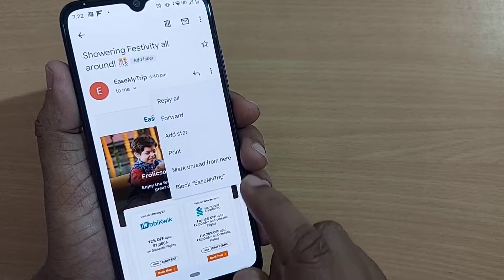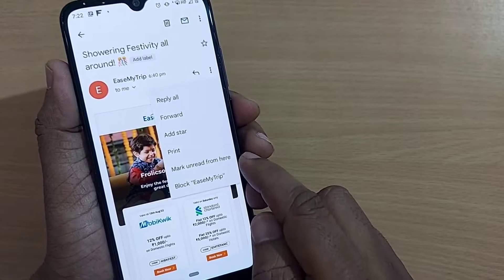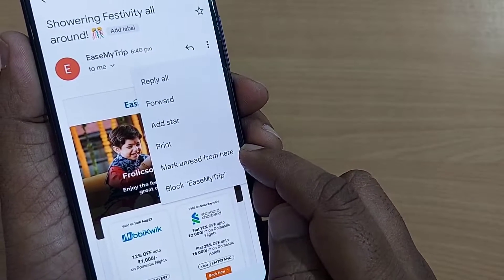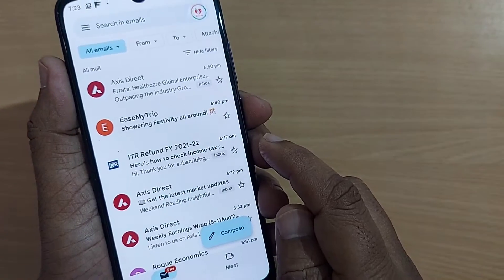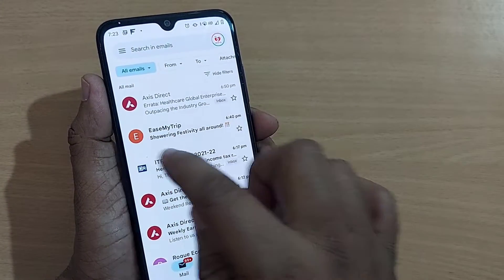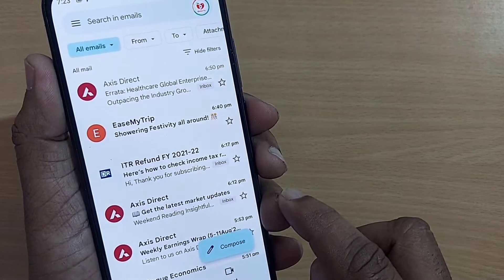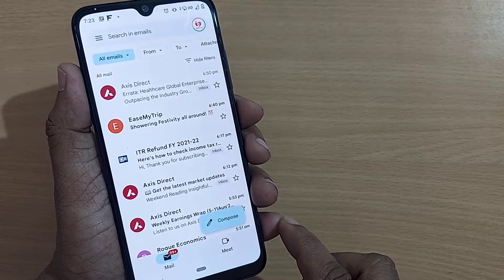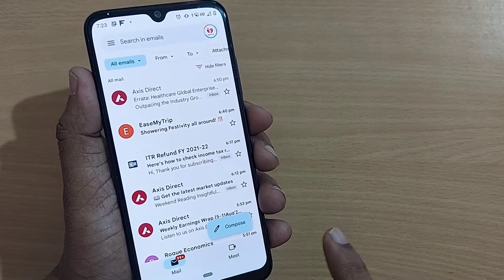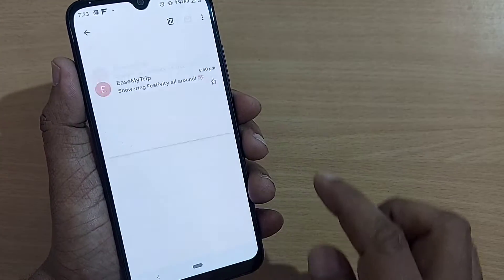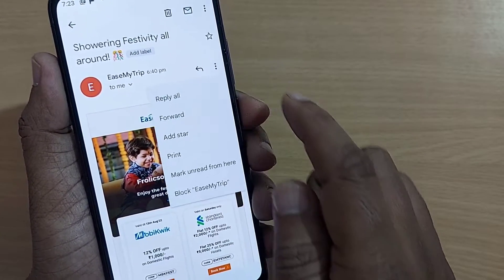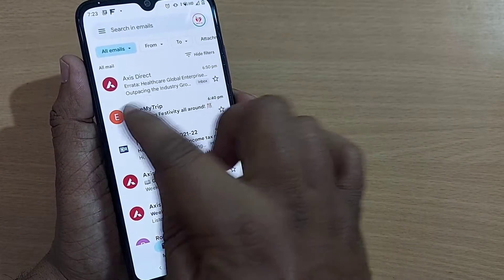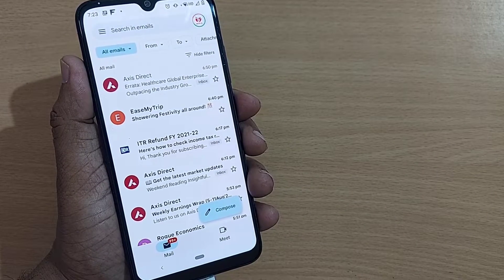On the right side there are three dots — tap on those. After that you'll find several options; from the second one below you'll see 'Mark unread from here.' Just tap on this. After clicking, it will be shown as unread. The mail that was read has now been turned into unread very easily with one click. I can just tap 'Mark unread from here' and that message is now shown as unread.